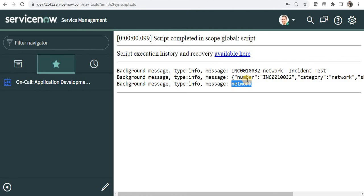So this is all about objects in ServiceNow and JavaScript. I hope this video was helpful to you. Please subscribe to my channel and let me know in the comments if you have any questions. Thank you.